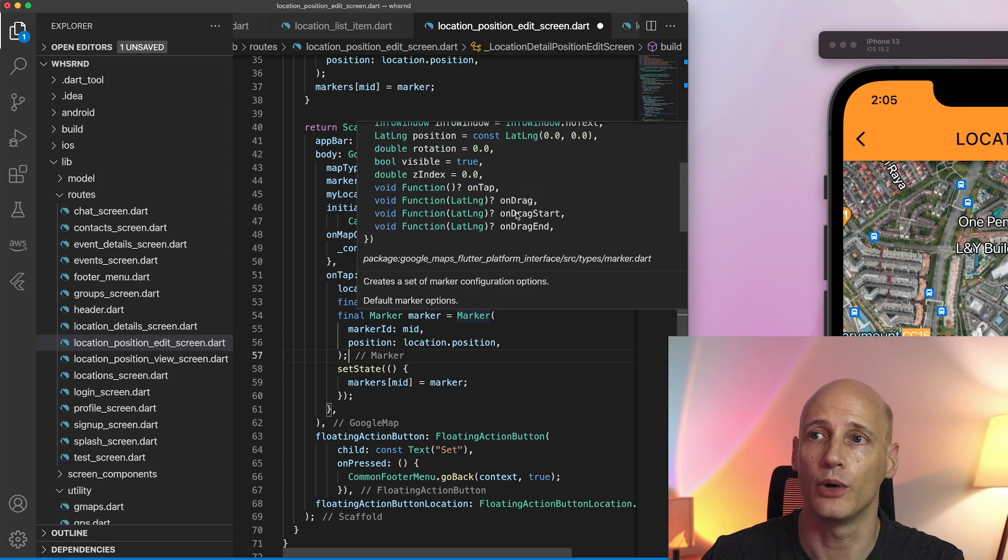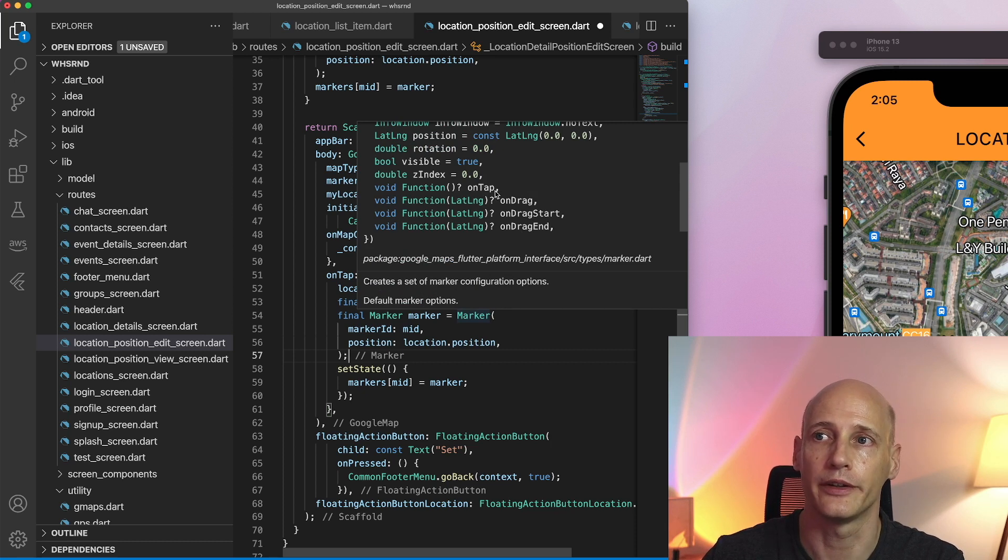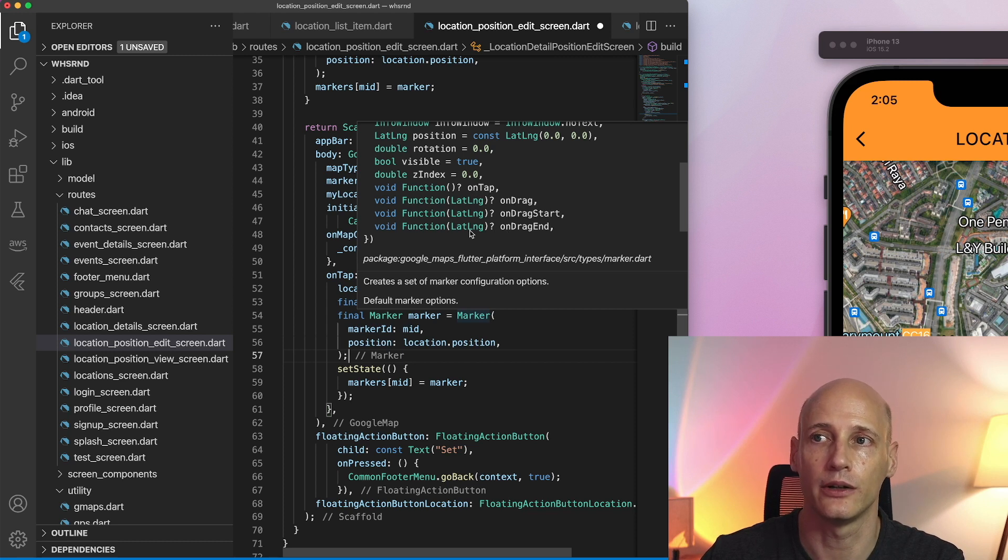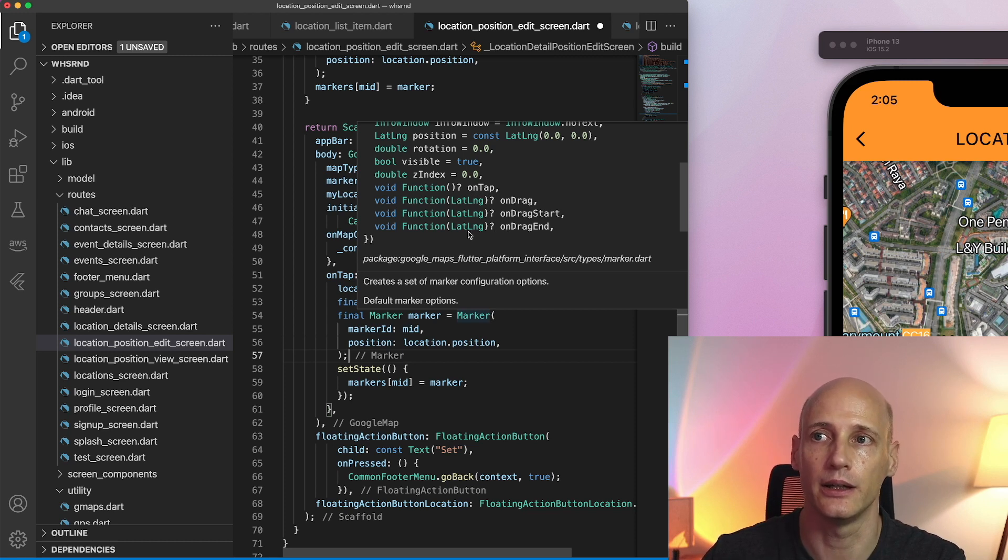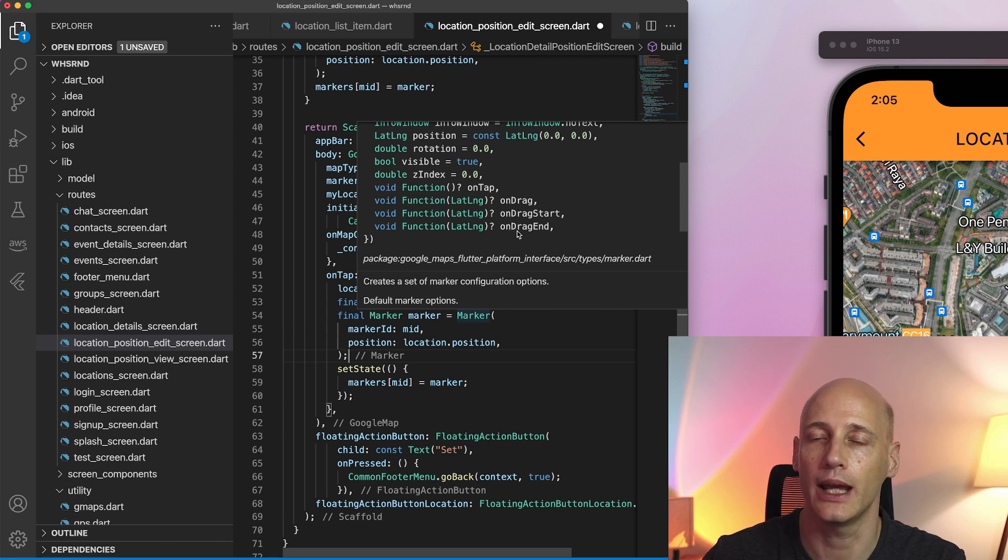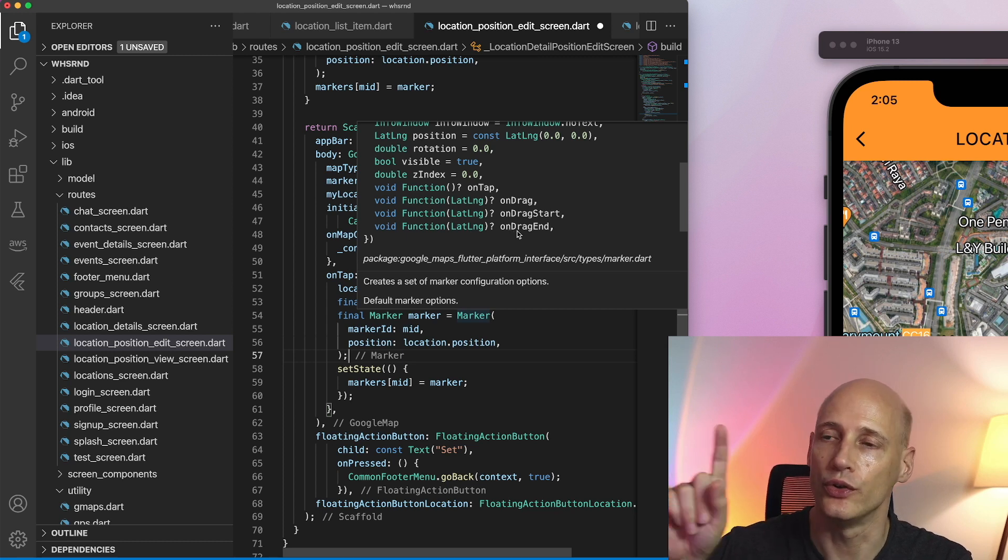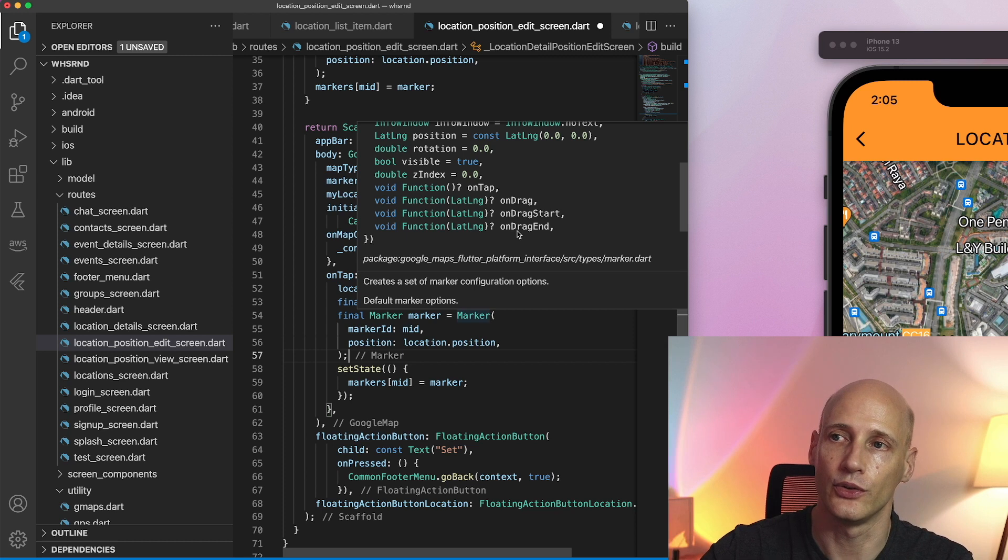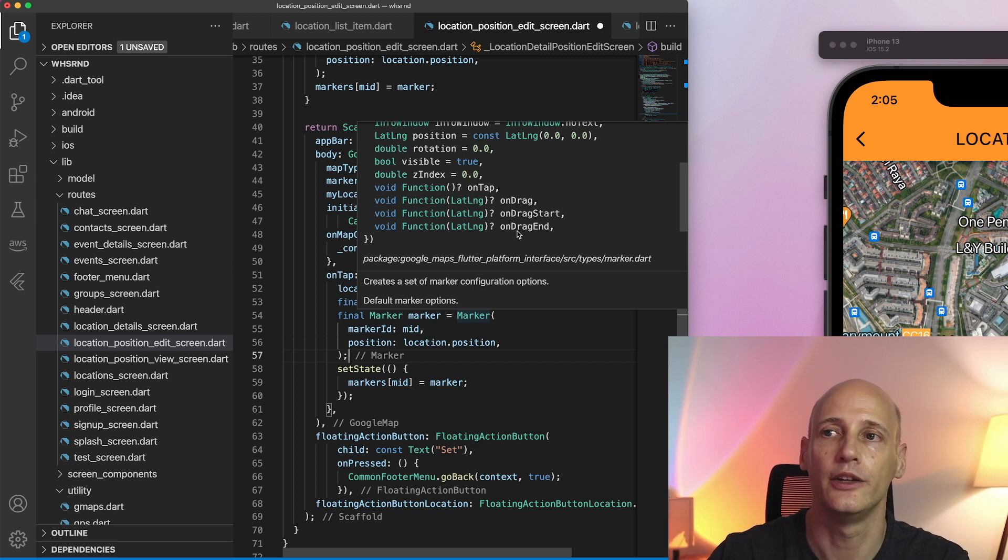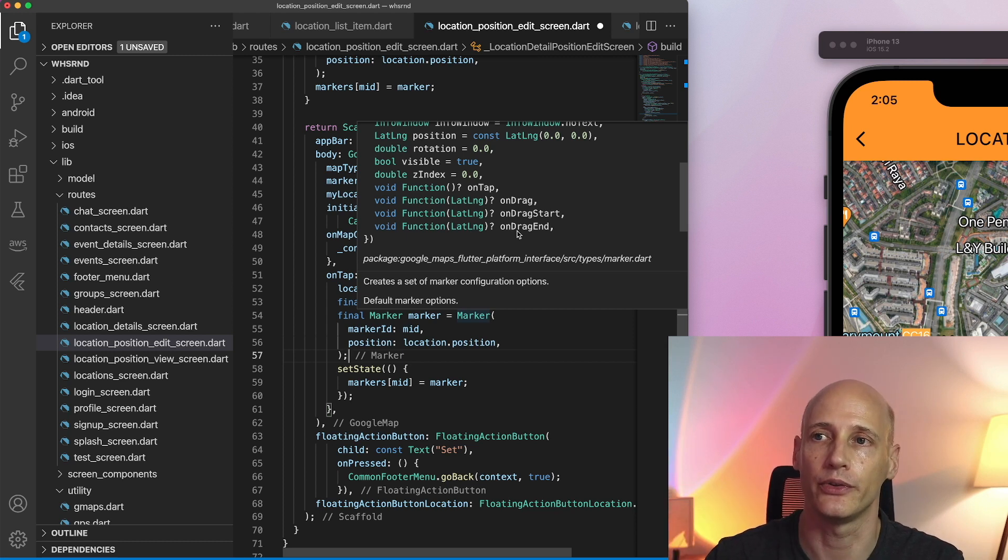So if that's what I want I would not use the on tap function but the on drag, on drag start, on drag end, which also gives me the position here on lat long and I can use that, the on drag end. You drag one marker across the map and when you're done dragging you record that position.